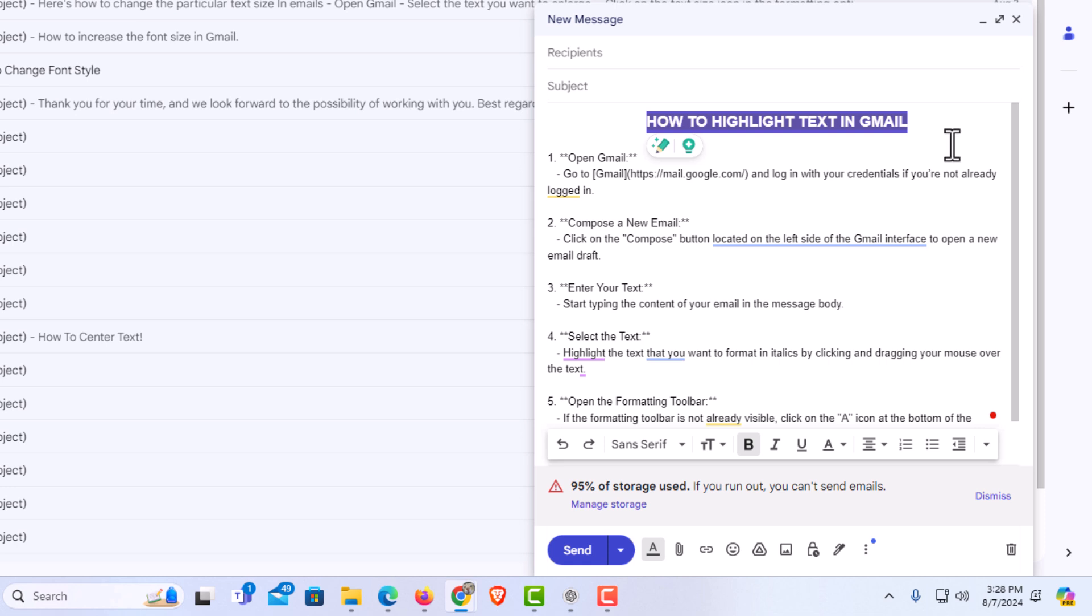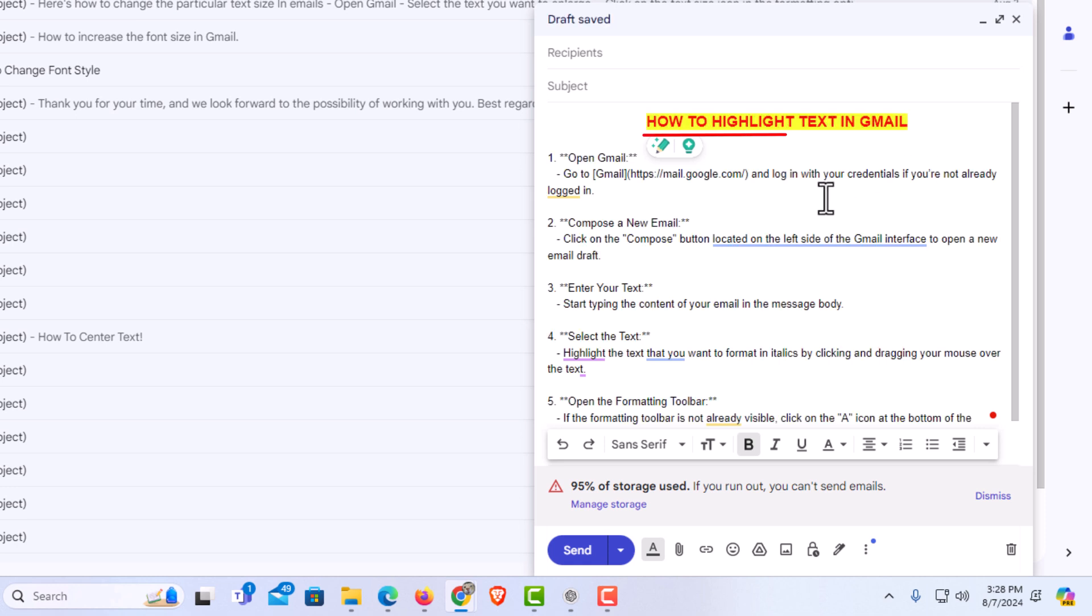Now I'm going to click off of my text. As you can see, I have highlighted that text. That is how to highlight text in Gmail using a PC. Thanks for watching.